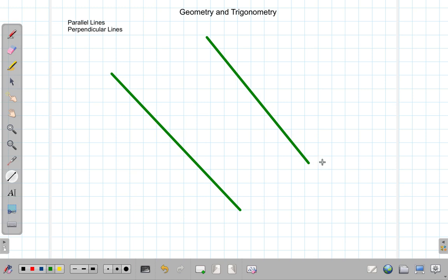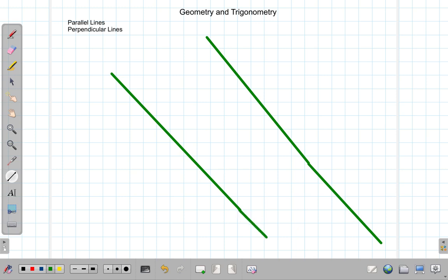If these lines are parallel, what that means is that no matter how you extend them — if you extend them on and on and on, for miles and kilometers — they will never get nearer nor further from each other. In other words, they will never meet.